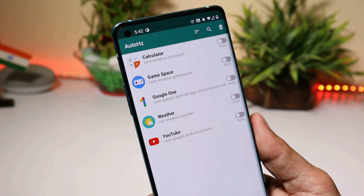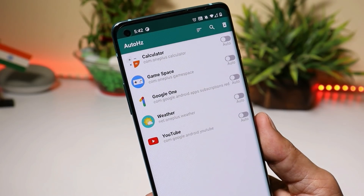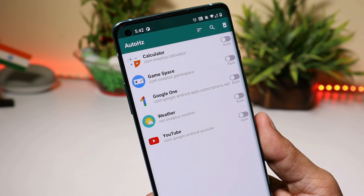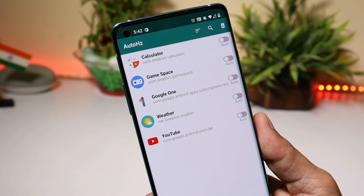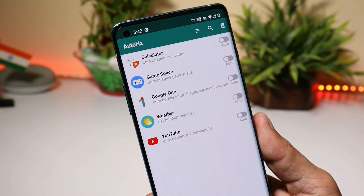So this is how you can control the refresh rate of particular applications on your OnePlus devices. If you still have any questions, let me know in the comment section below. This is your friend Ashok signing out — see you guys in the next video.